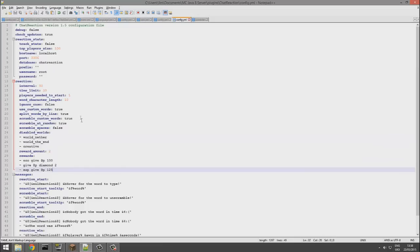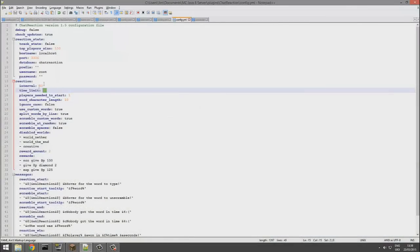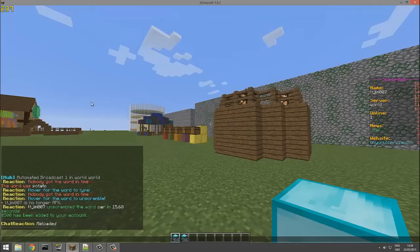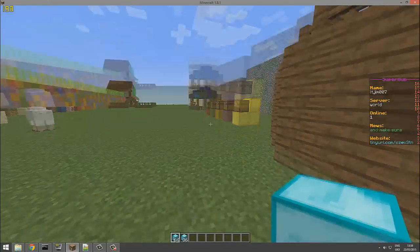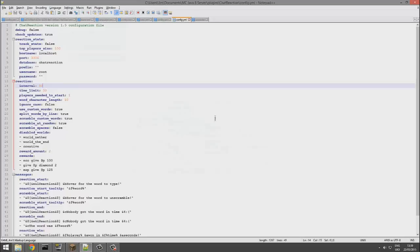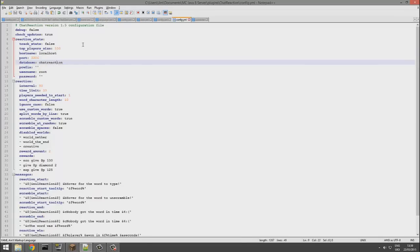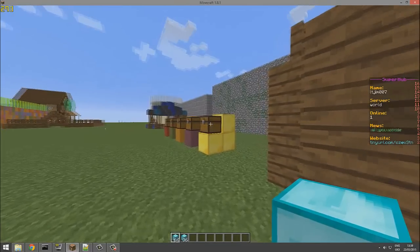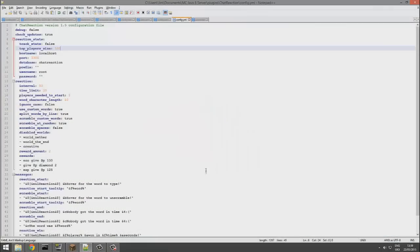If we go up a bit more, we can change the time limit. So once it pops up, we have 30 seconds to guess whatever the word was. And the interval is between each word that we have to guess. And you can set it up with a MySQL database and track stats. So yeah, pretty cool plugin.